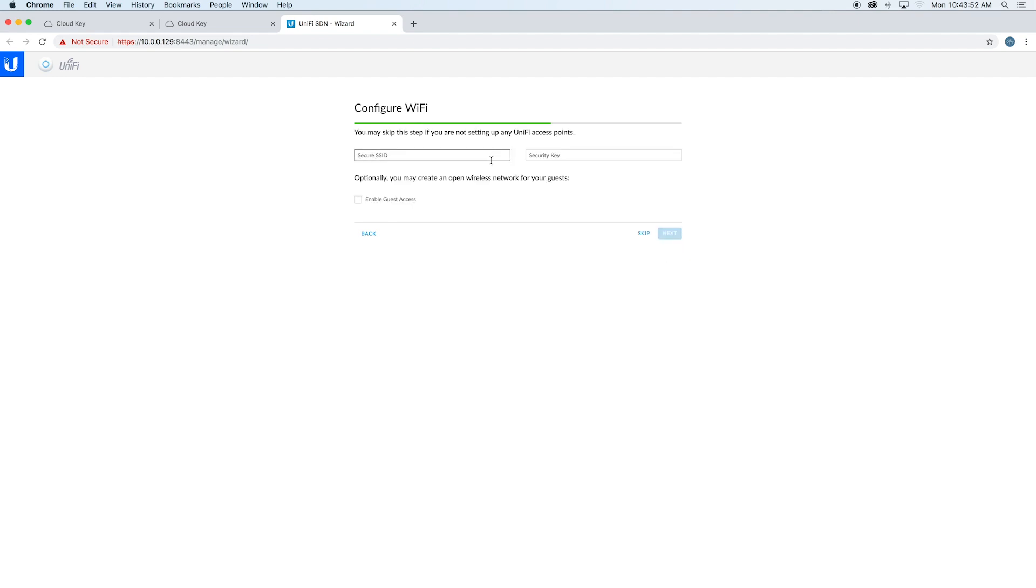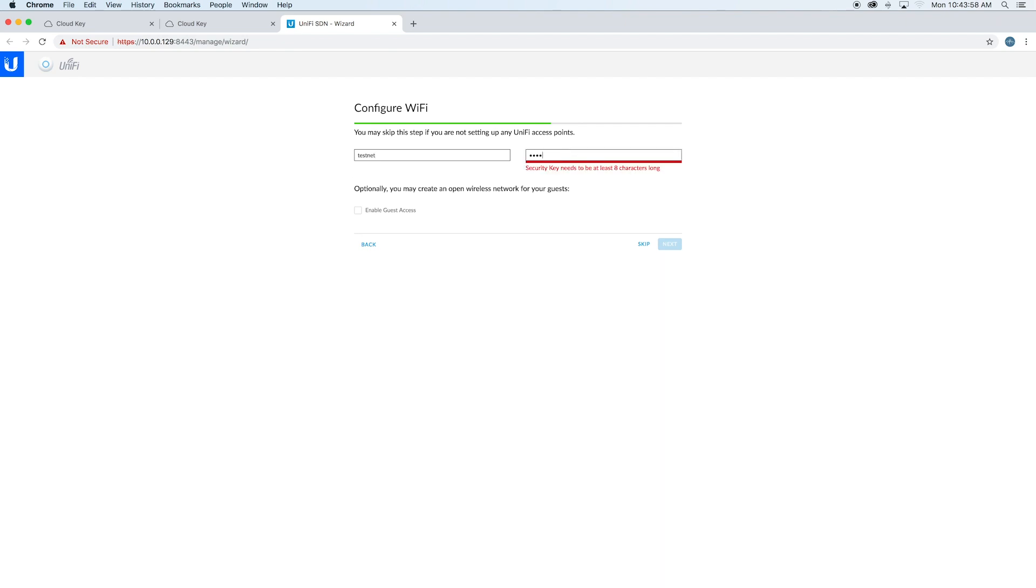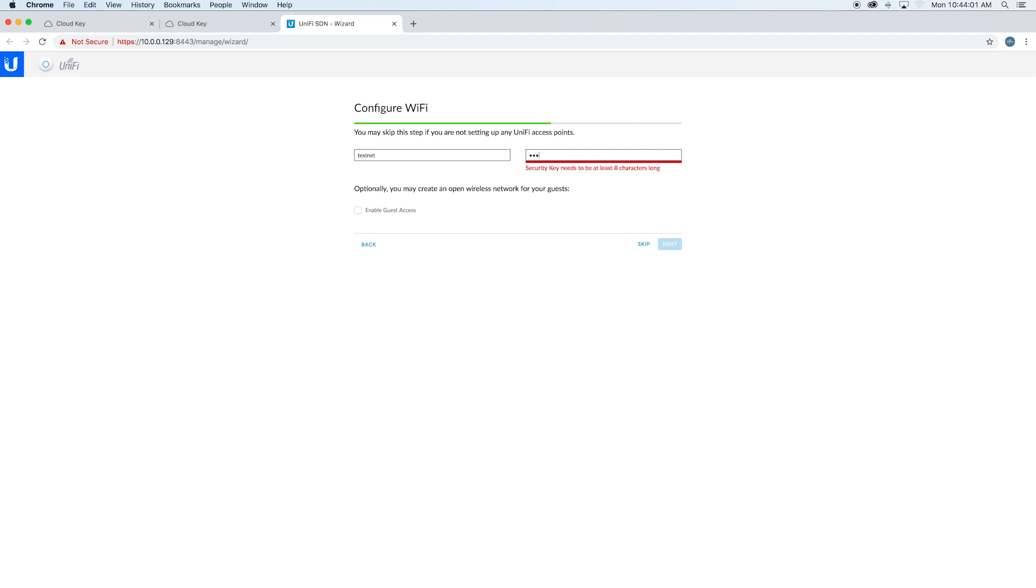Then it wants to know what our Wi-Fi is. We'll just call it 'testnet' and the password will be 'password.' You have a guest network if you want—we're not going to do that.